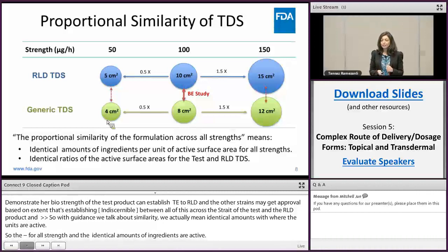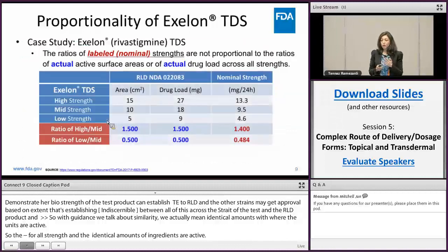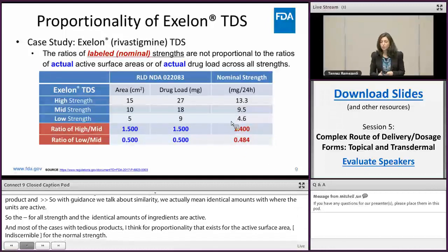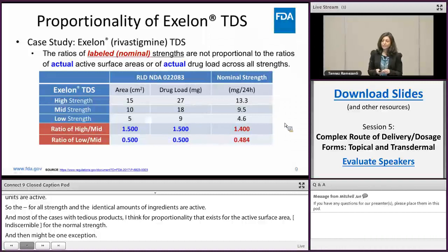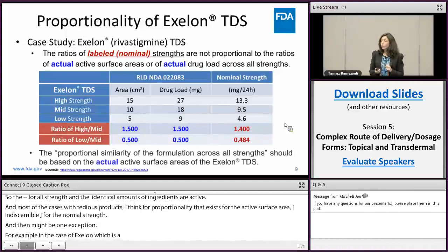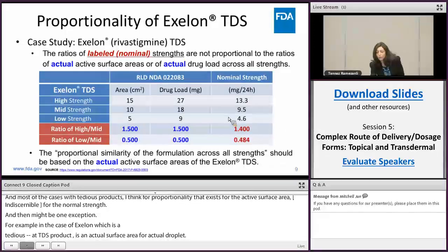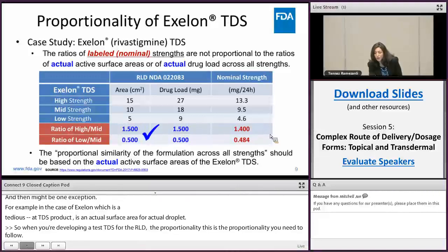In most cases with TDS products, the same proportionality that exists for the active surface area also exists for the nominal strength. However, there can be exceptions. For example, in the case of the Exelon rivastigmine TDS product, the ratios of labeled strength are not proportional to the ratios of actual surface area or actual drug load. When developing a test TDS for this RLD, you actually need to base your proportional similarity on the ratios of actual surface area and drug load, and not on the ratios of nominal strength.